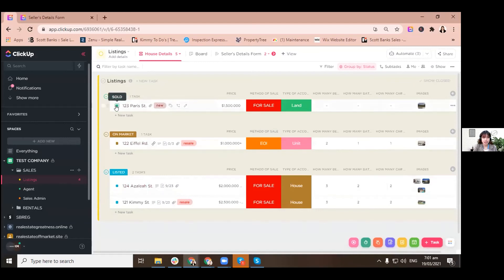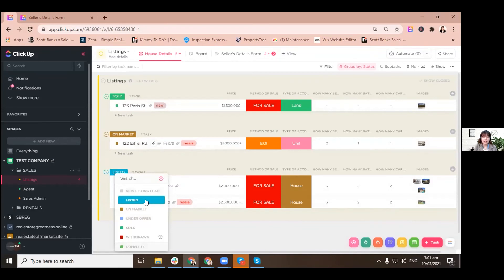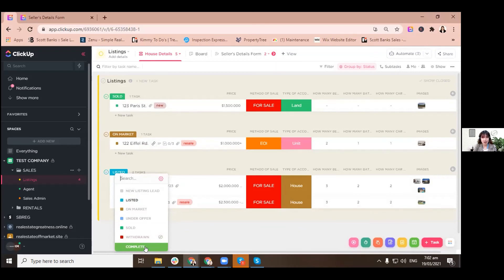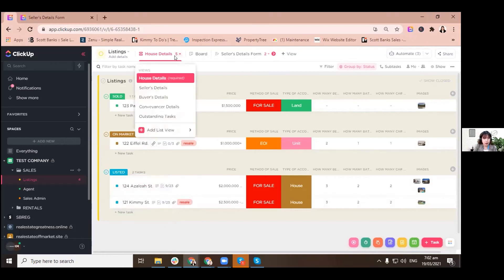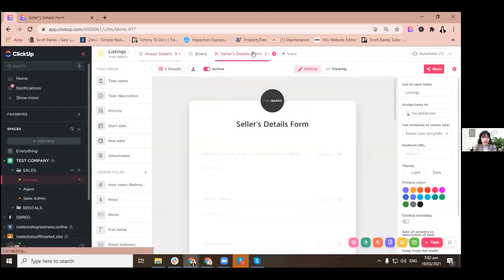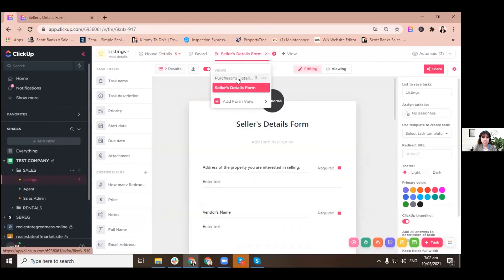So that's basically it until you reach to sold. So let's just try to look up onto our statuses. We have new listing lead, listed on market, under offer, sold, withdrawn, and complete. When everything is all good and you just want to get rid of the listing here on this view. So once the property is already on market and then we have prospect buyers, let me just show it to you.